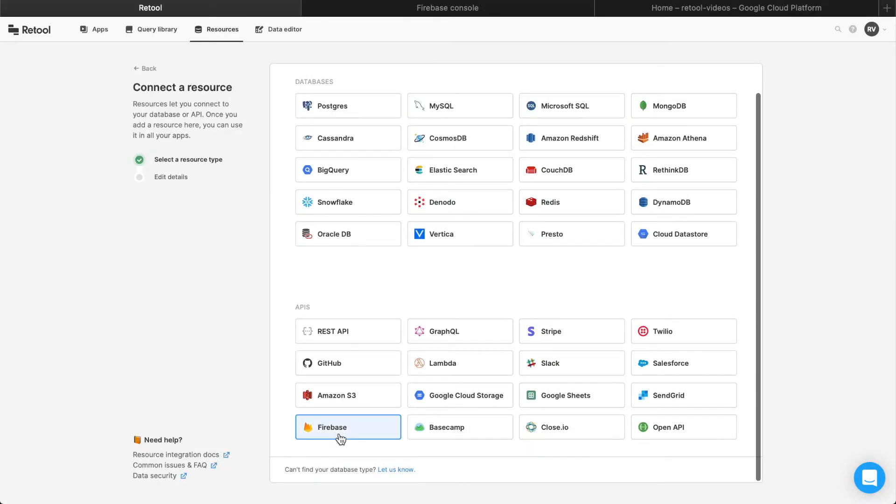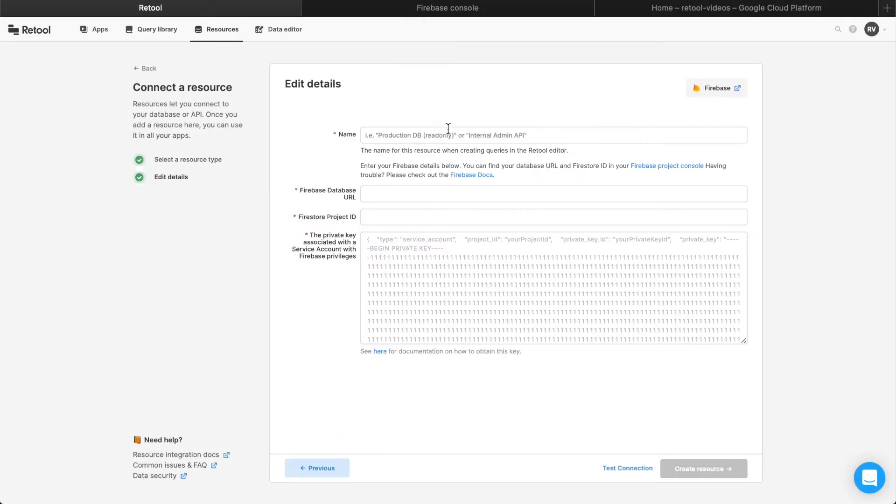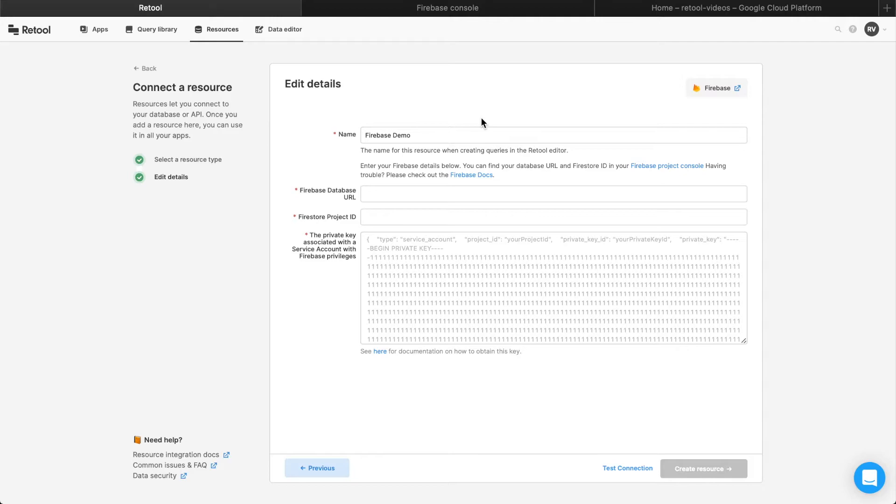Retool supports Firebase's Admin API to allow you to manage users, query and update from Firebase's real-time databases, and query from Firestore.